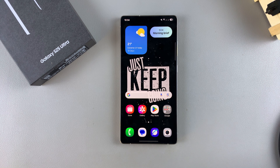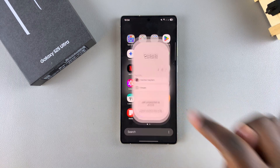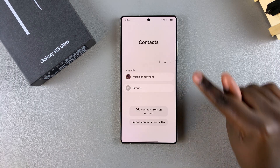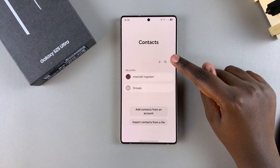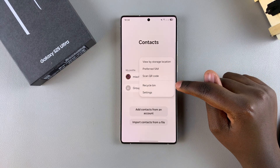In this video, you'll learn how to restore deleted contacts on your Samsung Galaxy S25. The first step is to open the Contacts app. From here, tap on the three dots in the top right corner and select Recycle Bin.